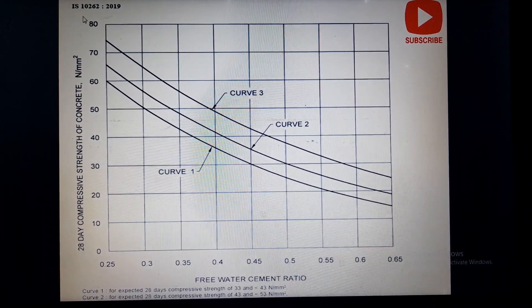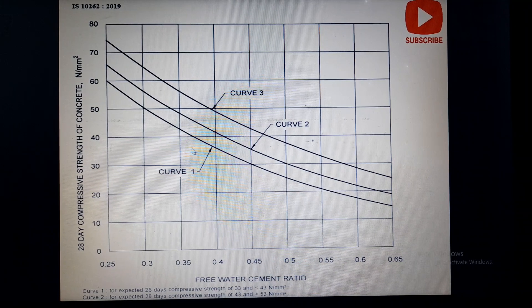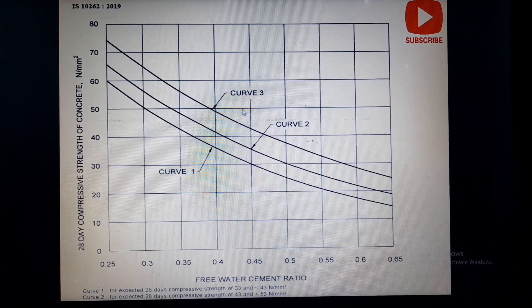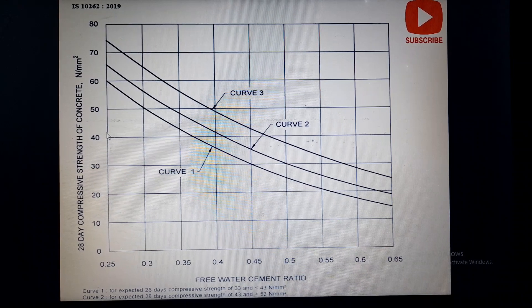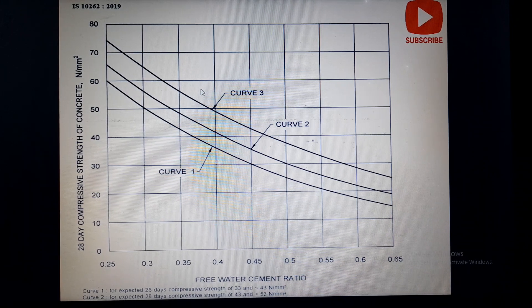The graph specified in Figure 1 of IS 10262:2019 shows three curves. Curve 1 is for 33 grade cement, Curve 2 is for 43 grade cement, and Curve 3 is for 53 grade cement. While deciding the water-cement ratio, if you are designing concrete for a particular grade and you know the strength of the cement you are using, there is a suggested water-cement ratio for the initial designing process.